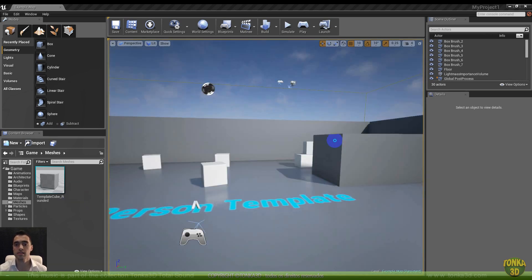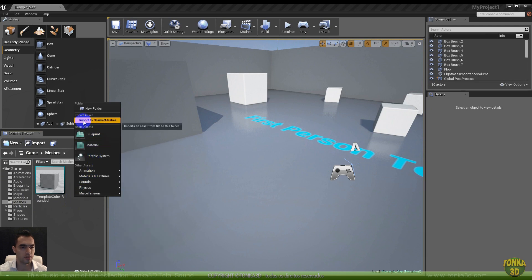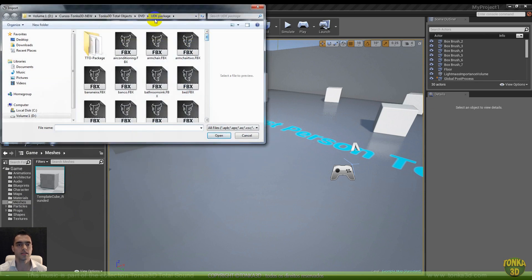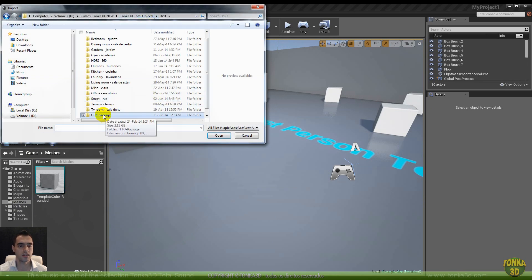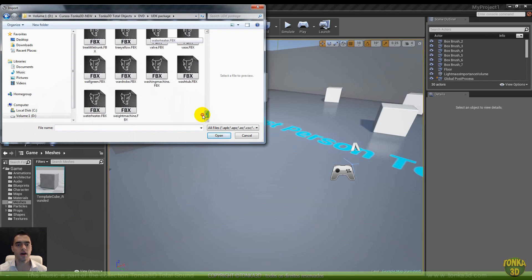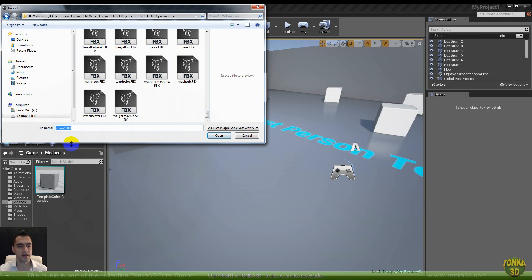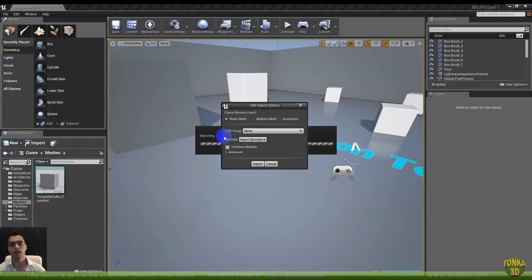Here is a sample scene from Unreal Engine. So here in Mesh, let's bring some models. Go to right mouse button, import. Here on the DVD you have the UDK package and all the models. Let's bring the chair FBX. Let's click open.